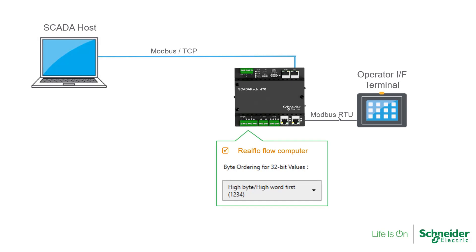you will need to change the 32-bit byte order to 1234 on any Modbus devices that are already polling your SCADA pack.